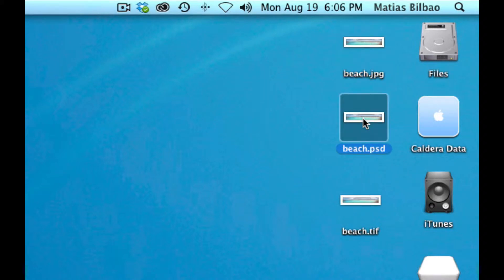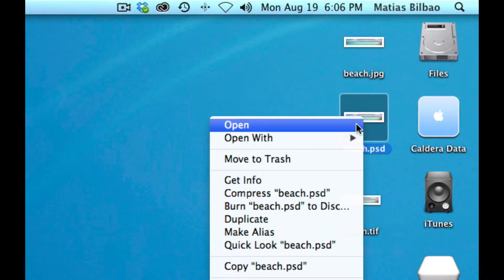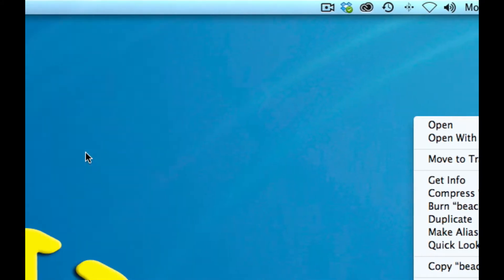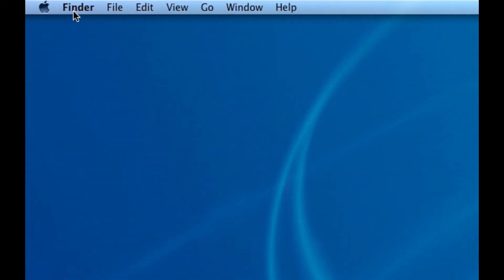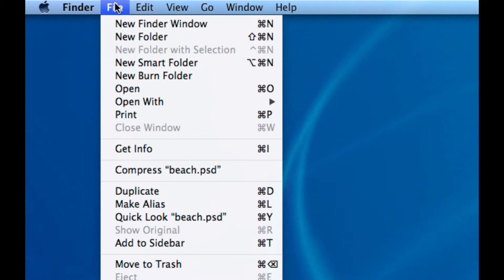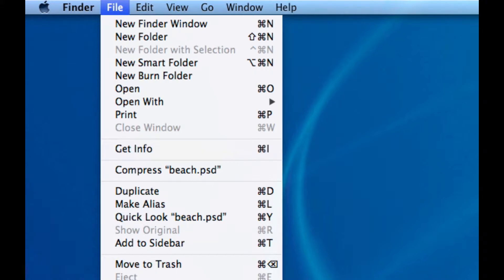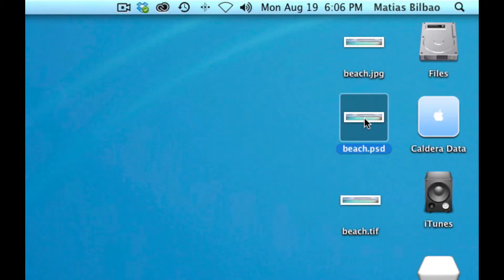I'm going to select the Photoshop file and either right-click and go to Get Info, or I can go to my Finder menu and select File > Get Info. Or I can select the file and use the keyboard shortcut Command-I. So once again, select the image and Command-I is the shortcut.